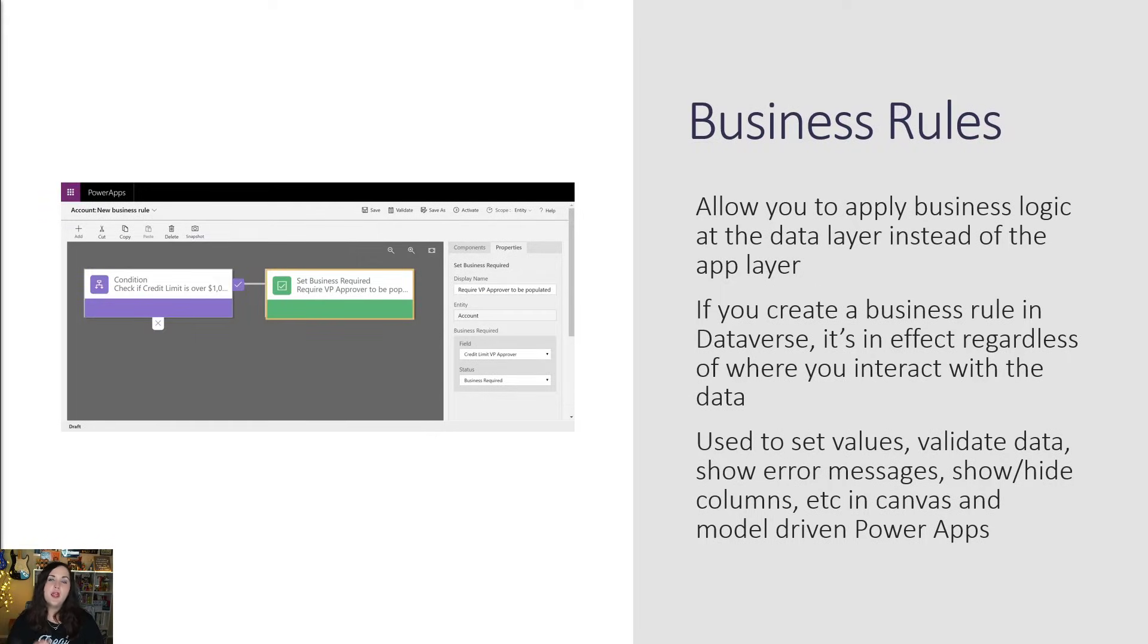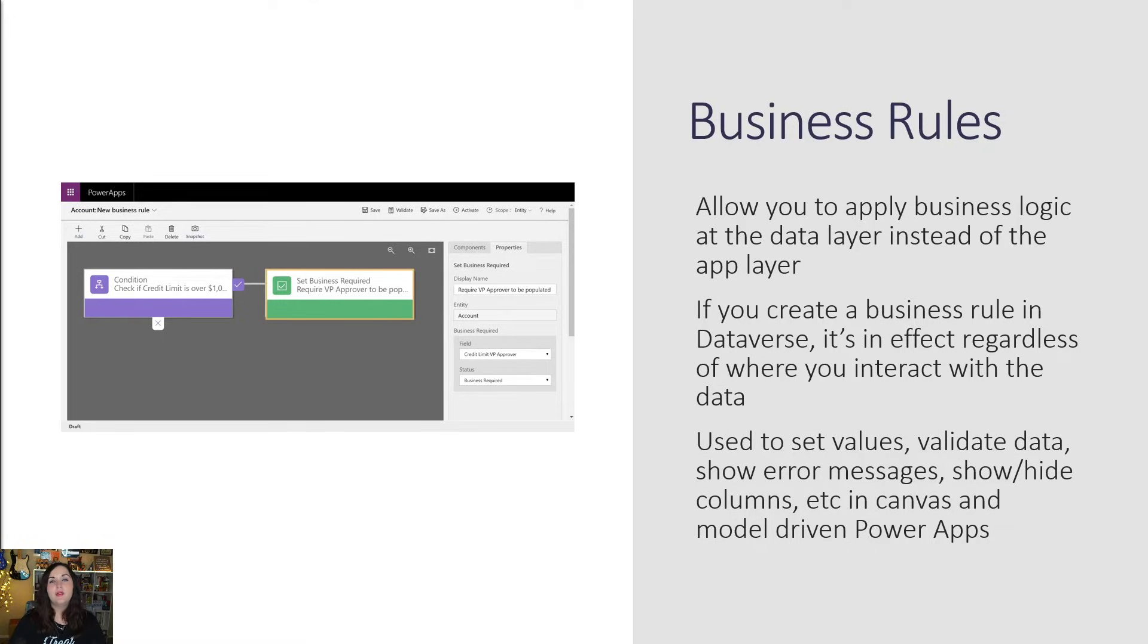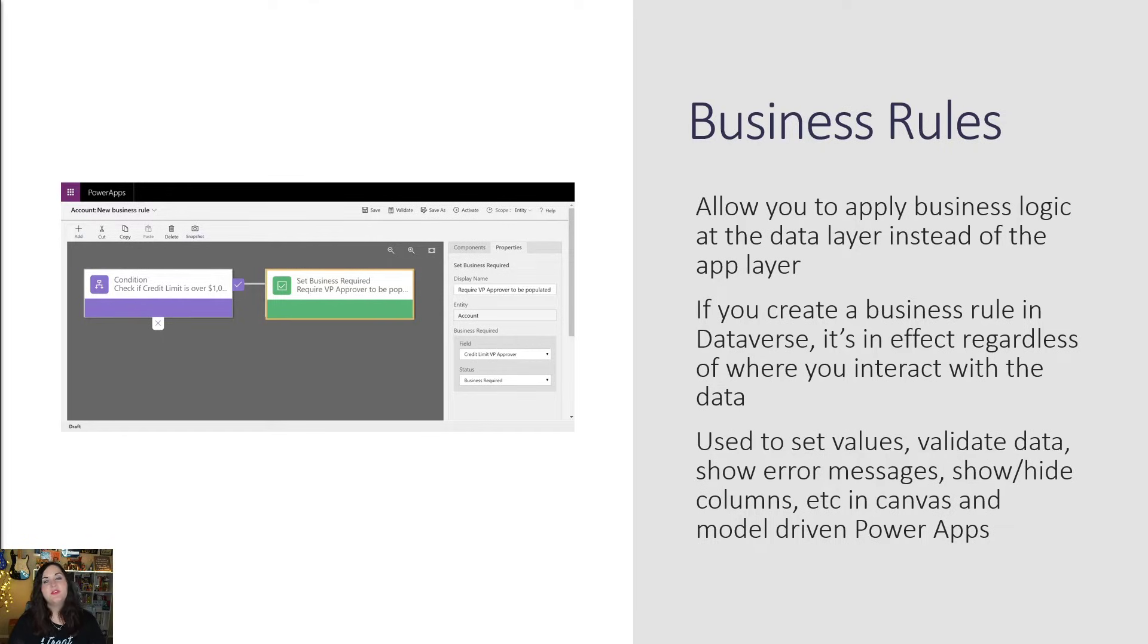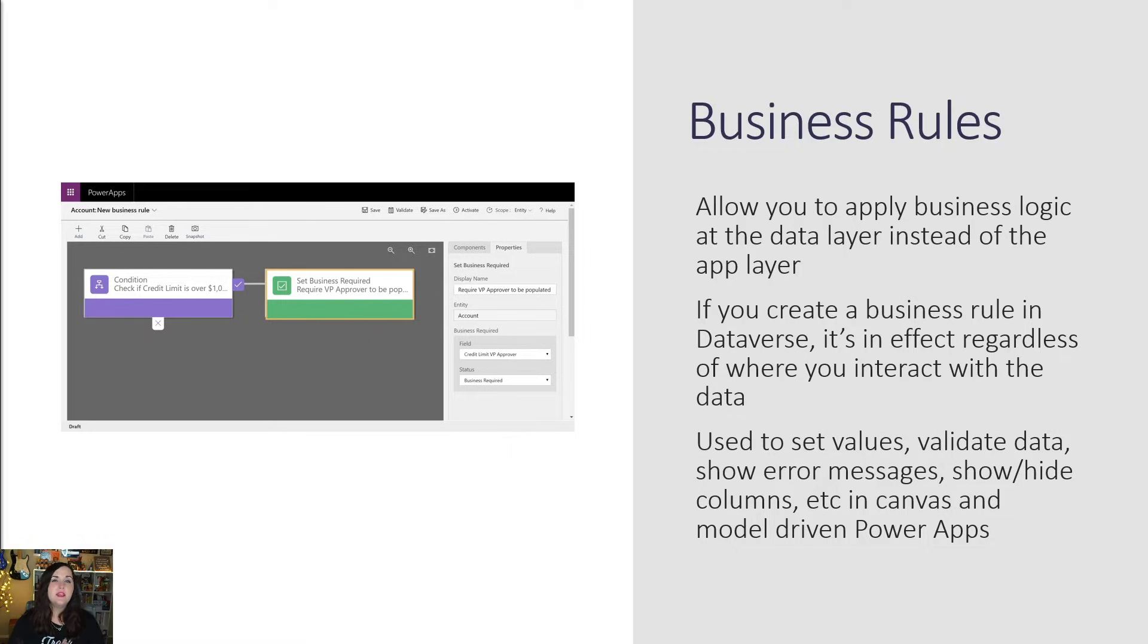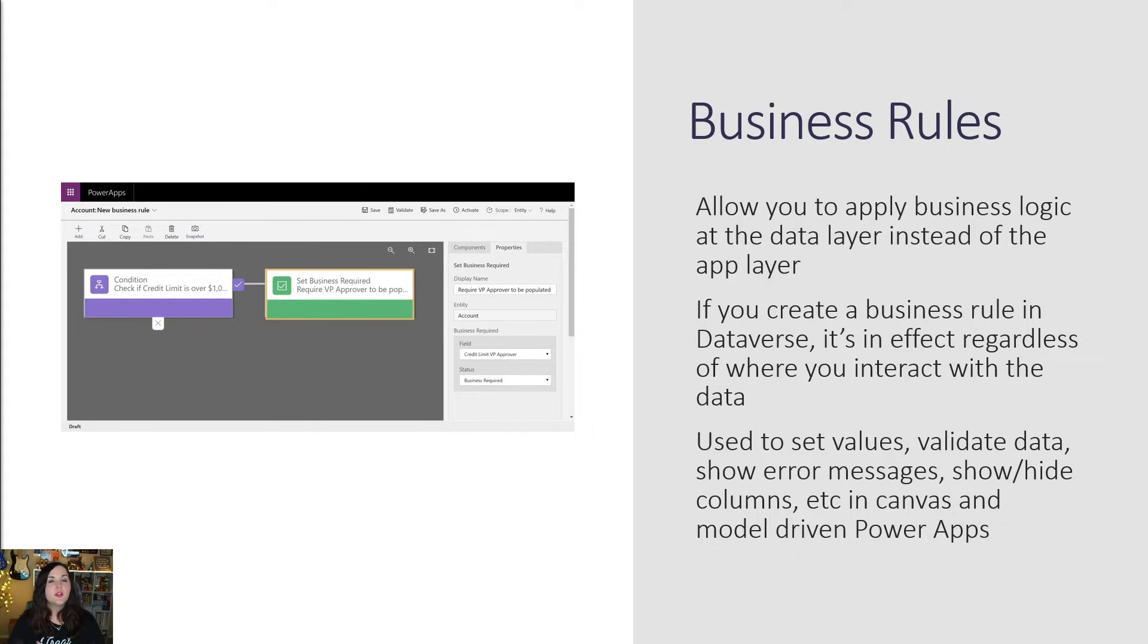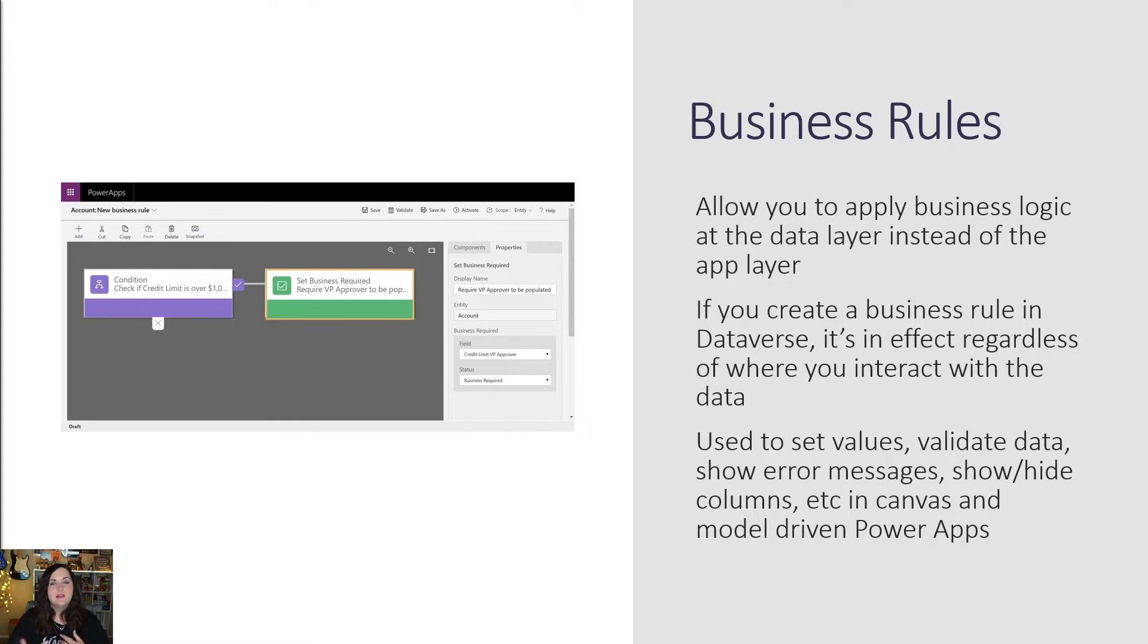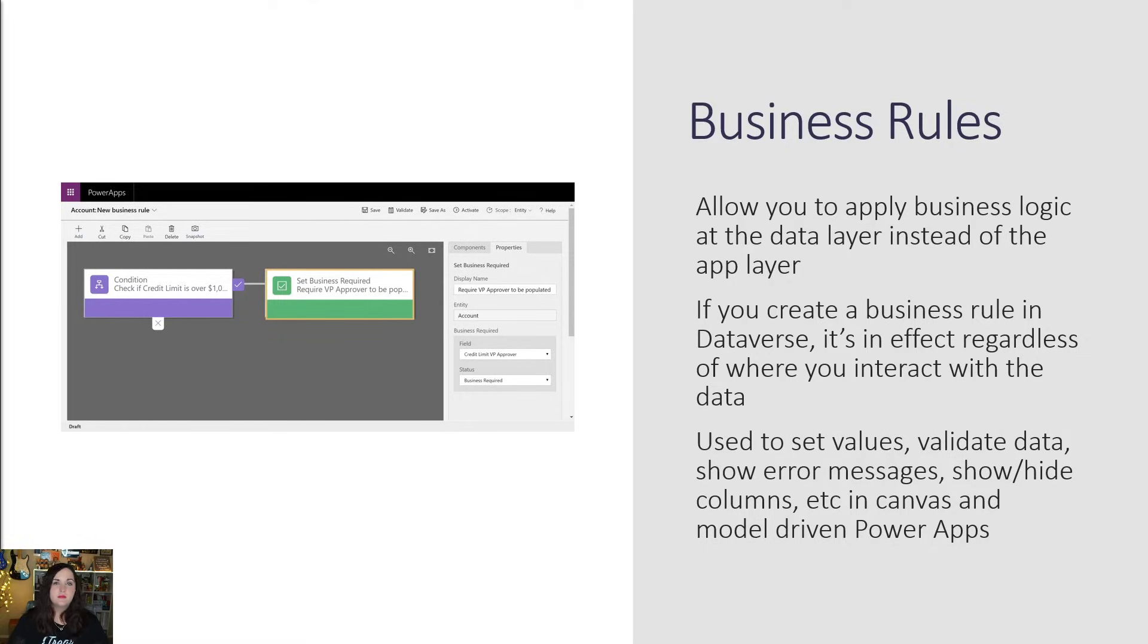Now, earlier I mentioned the logic layer of Dataverse and how we can apply something called business rules. Let's dive into what business rules are exactly. These business rules give us a way to apply business logic at the data layer instead of the application layer, which really means if we create a business rule in Dataverse, it's in effect regardless of where we're actually interacting with the data. And these business rules are used to do things like setting default values, validating data, showing error messages, and showing or hiding columns.